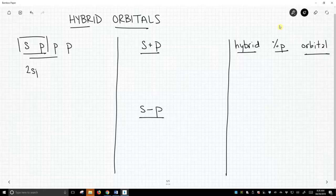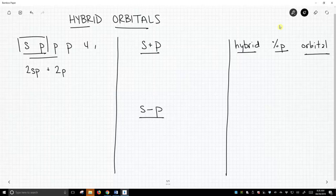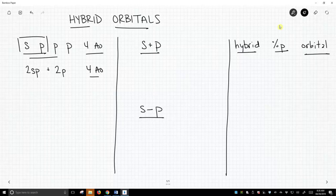We are going to get two new orbitals plus we're going to have our two leftover p orbitals. So four atomic orbitals go into our hybrid scheme and we get four new atomic orbitals that are still on carbon. So what do these things look like?